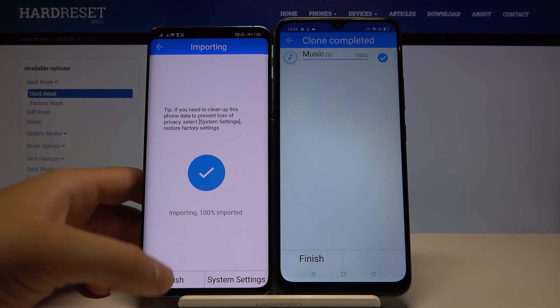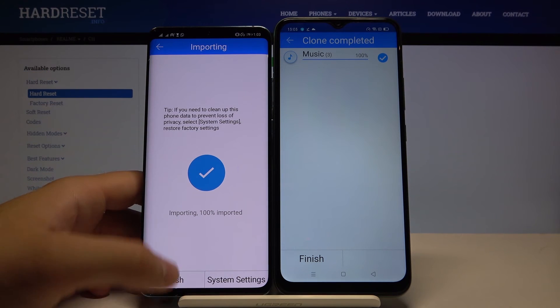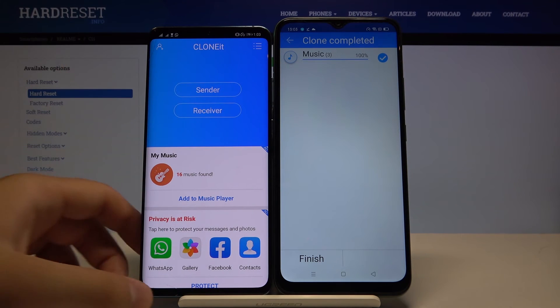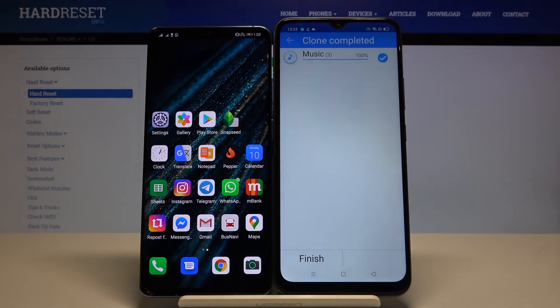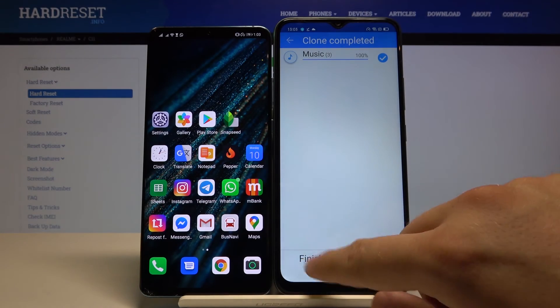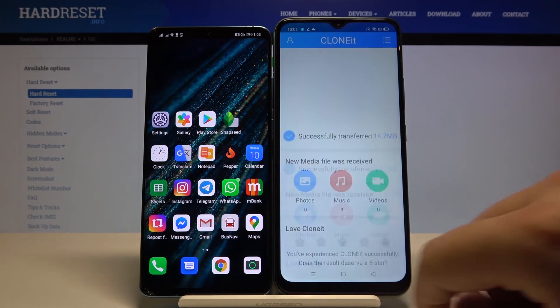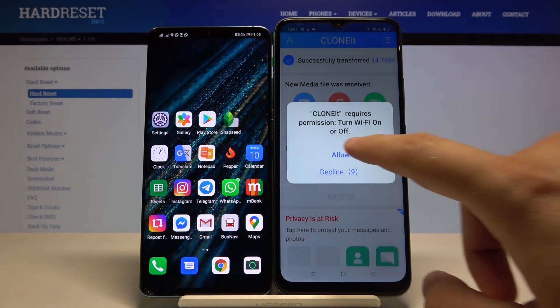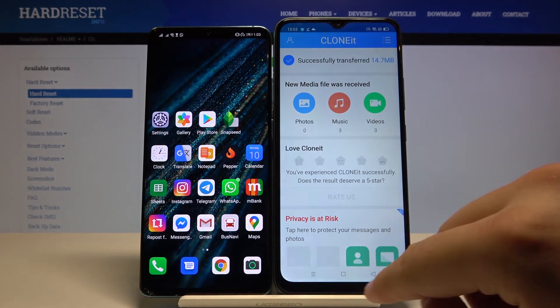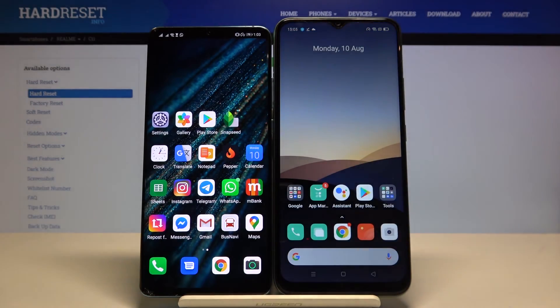That's how you send data from a Huawei smartphone to the Realme C11. Thank you guys for watching — leave a thumbs up, comments, and subscribe to our channel. See ya!